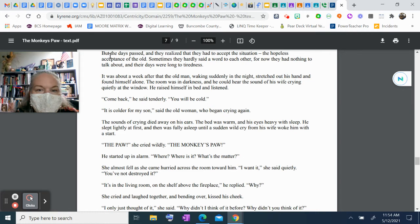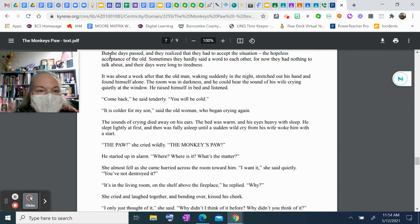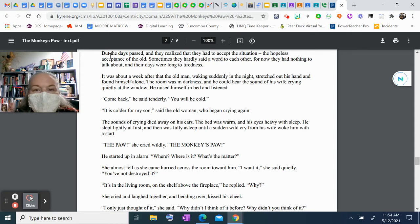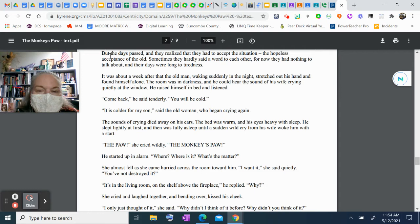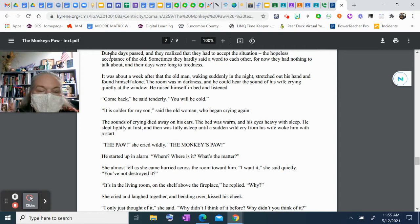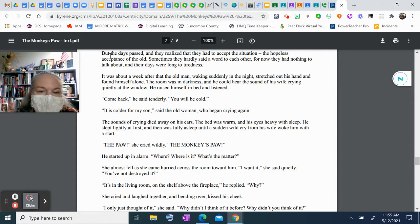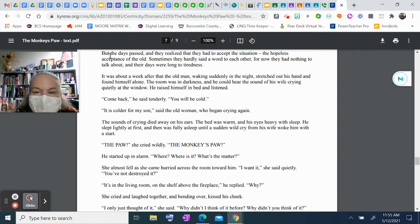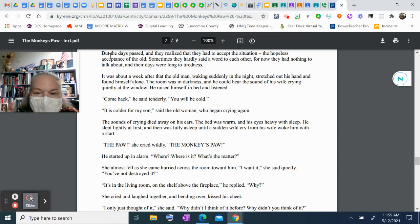It was about a week after that the old man, waking suddenly in the night, stretched out his hand and found himself alone. The room was in darkness. He could hear the sound of his wife crying quietly at the window. He raised himself in bed and listened. "Come back," he said tenderly. "You'll be cold." "It's colder for my son," said the old woman, who began crying again. The sounds of crying died away on his ears. The bed was warm, and his eyes heavy with sleep. He slept lightly at first, and then was fully asleep until a sudden wild cry from his wife woke him with a start.